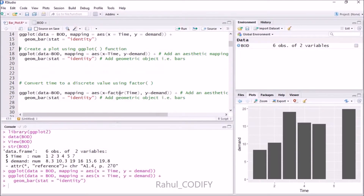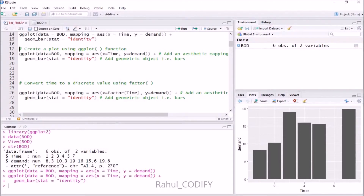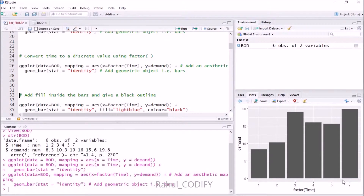To fix the missing value gap, use the ggplot function again with data = BOD and mapping = aes(x = factor(time), y = demand). By wrapping time in factor(), we convert it from a continuous to a discrete variable. Then add + geom_bar(stat = 'identity'). Now pressing Ctrl+Enter shows the plot without the blank space for 6 — the bars appear continuously with no missing gap.